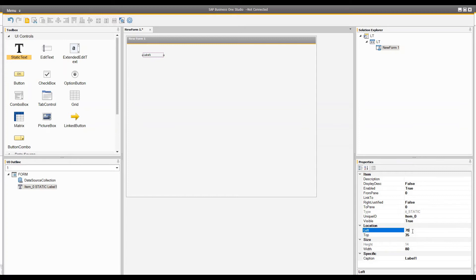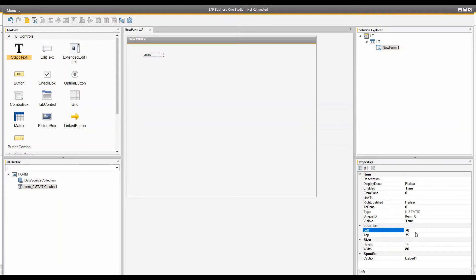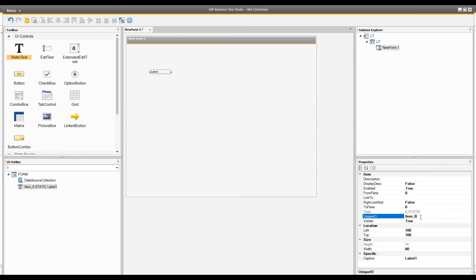The normal properties are: the caption, then the height and width — most of the time you cannot change the height for a label, but for the caption you can. For an edit text you can change the height, which we will get to later. You can also set how far from the left edge you want the control — for example 100 — and how far from the top. You can give it a unique ID, and the size of the unique ID should not be more than 8 or 10 characters.